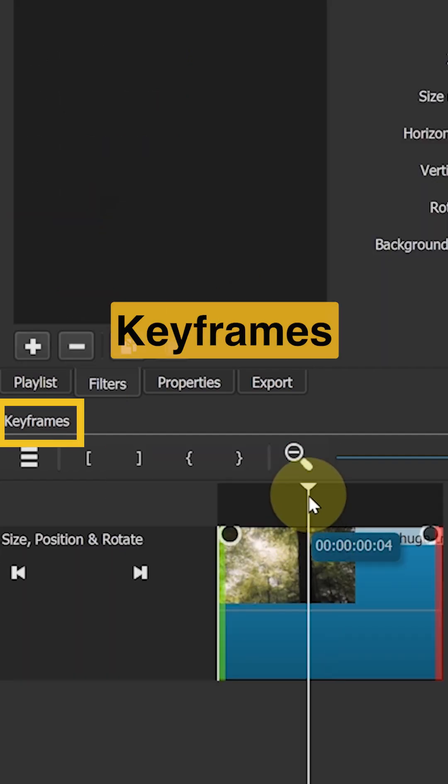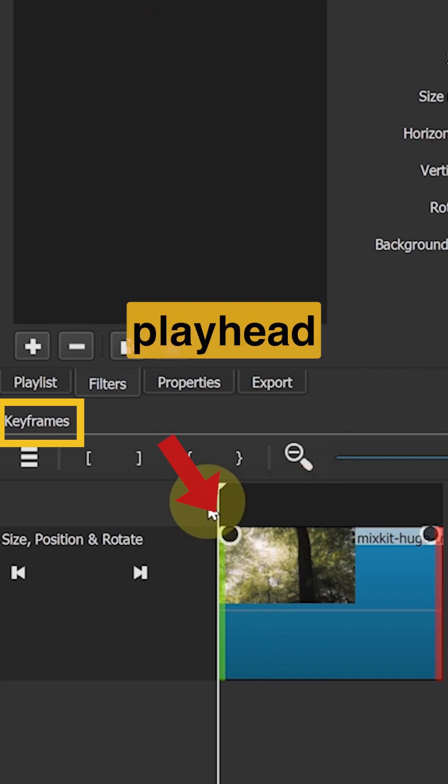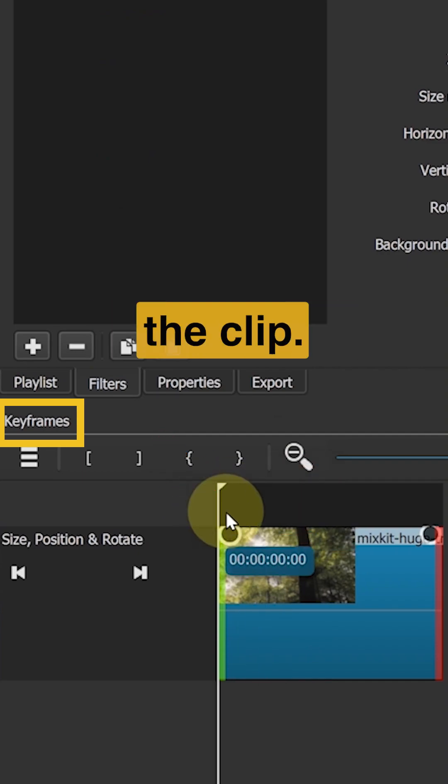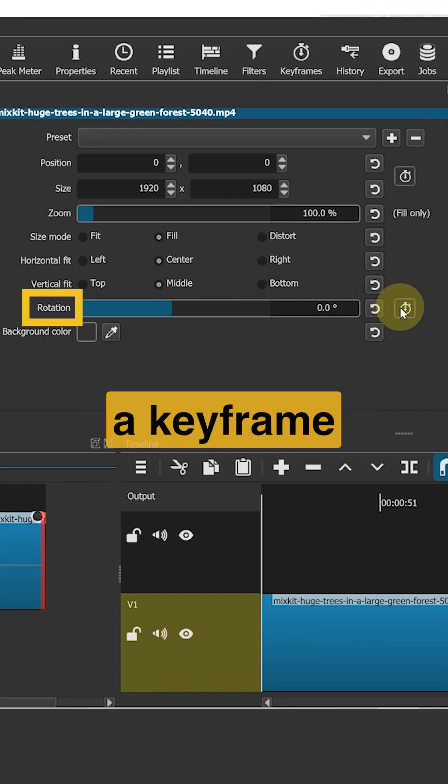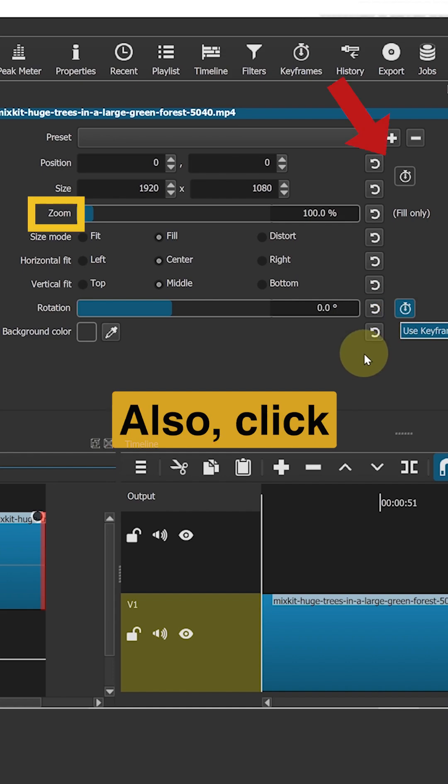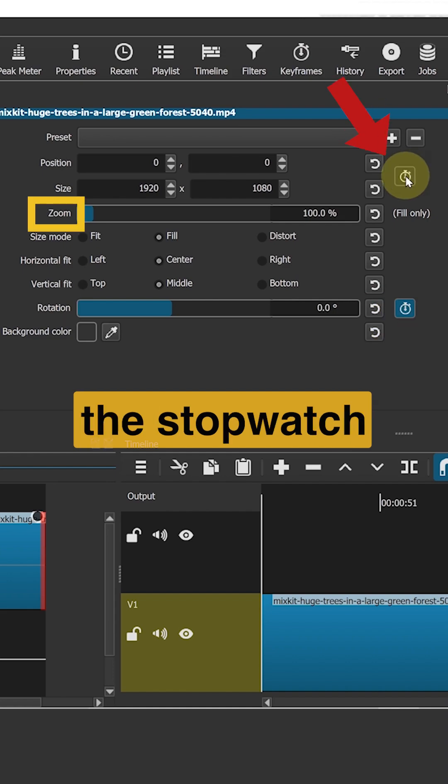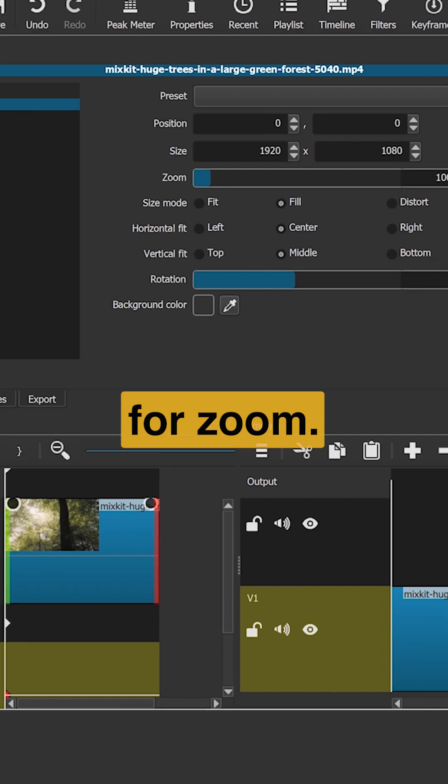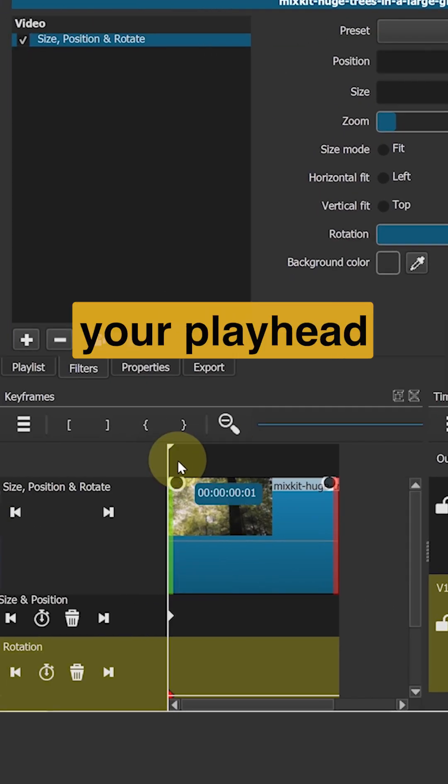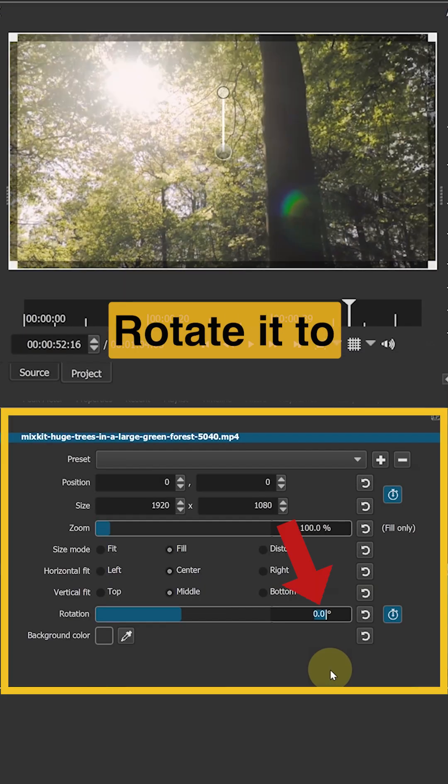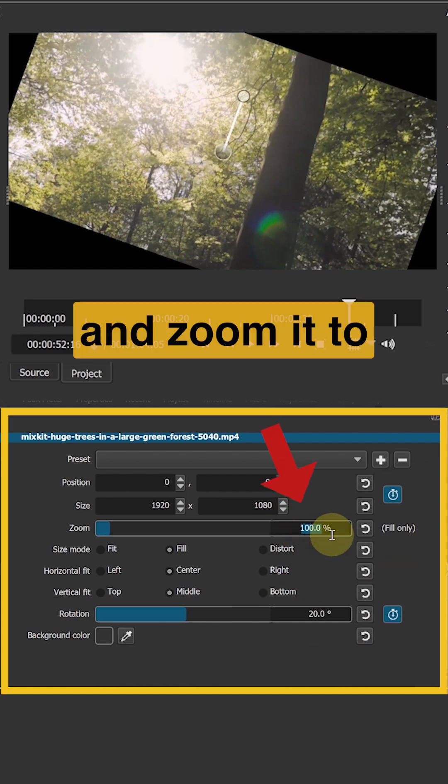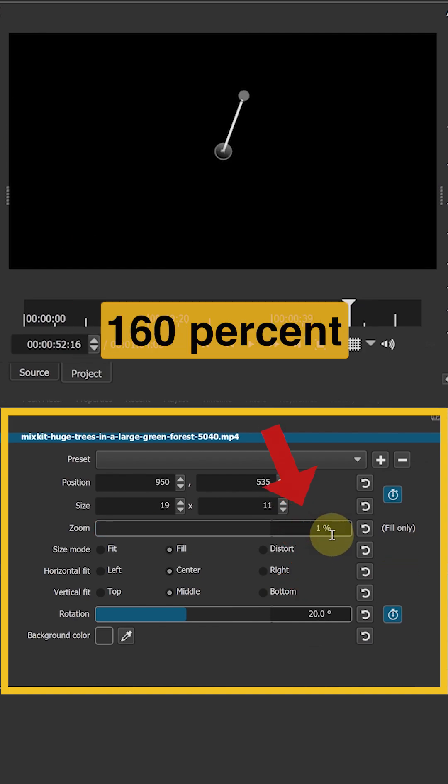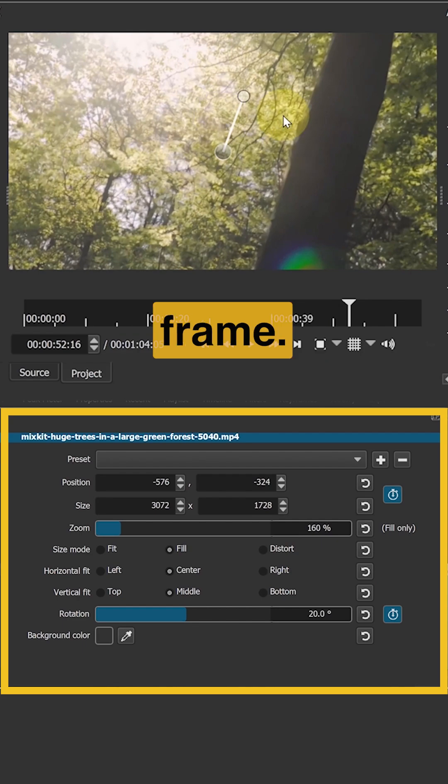In the keyframes panel, move your playhead to the beginning of the clip. Click the stopwatch icon to create a keyframe for rotation. Also, click the stopwatch icon to create a keyframe for zoom. Now, move your playhead to the end of the clip. Rotate it to 20 degrees.